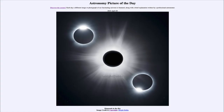Greetings and welcome to the Astronomy Picture of the Day podcast. Today's picture for April 20th of 2024 is titled Diamonds in the Sky.